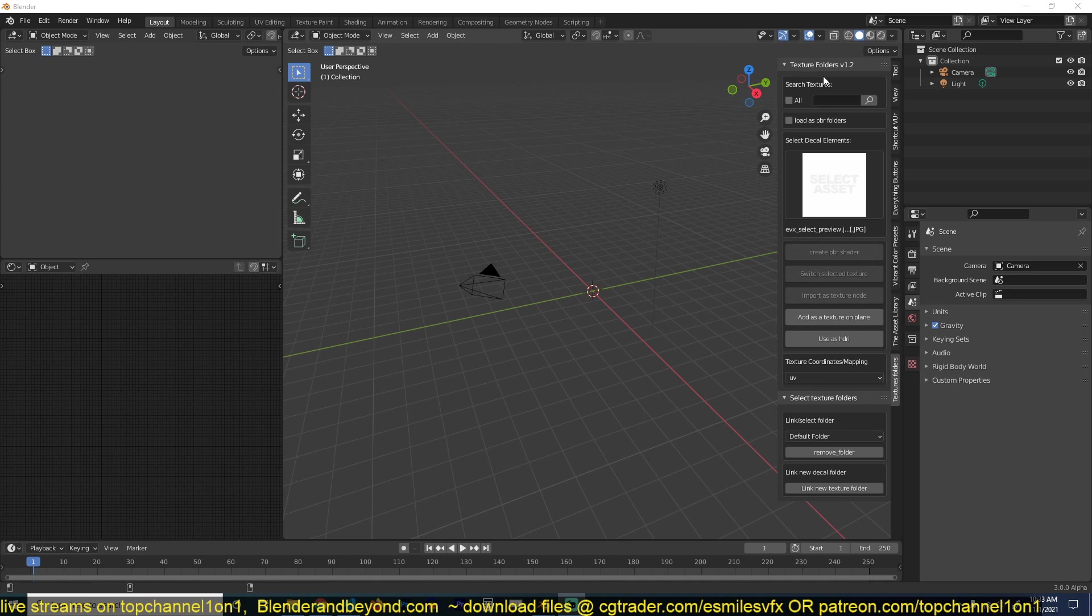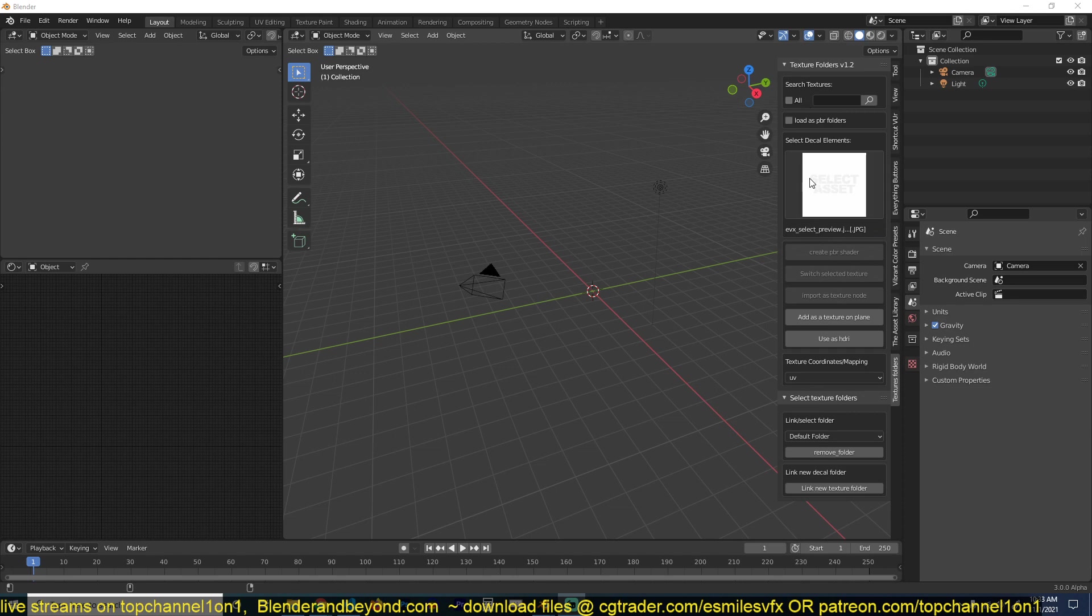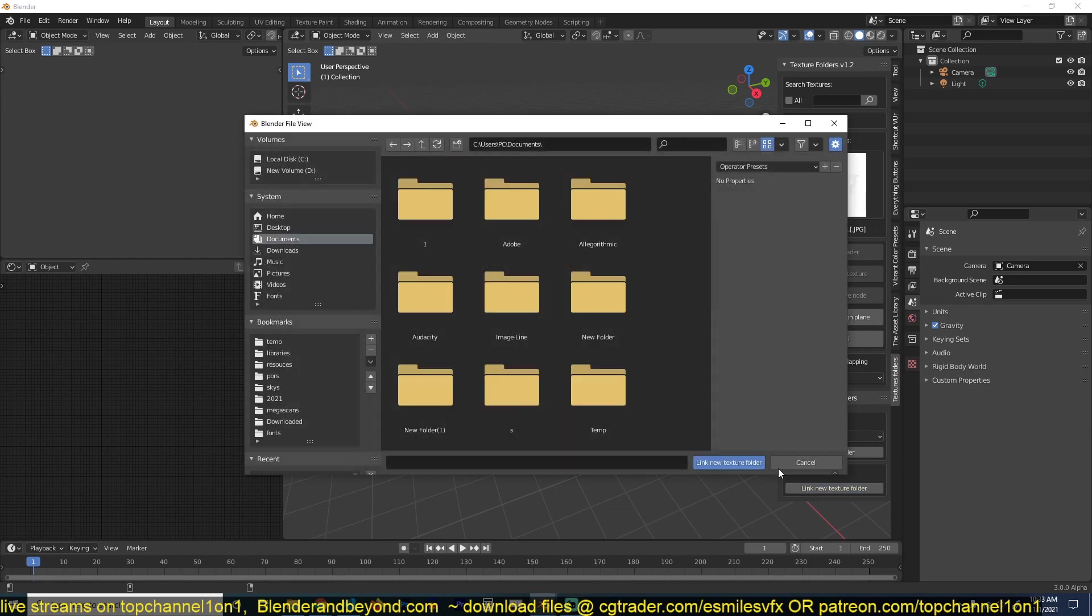First of all, you'll notice that the interface has changed a bit and we have a new search feature which will allow you to search your textures very easily. Previously we didn't have this function and you would have to load in the textures. For example, say I have... if I go to my desktop...